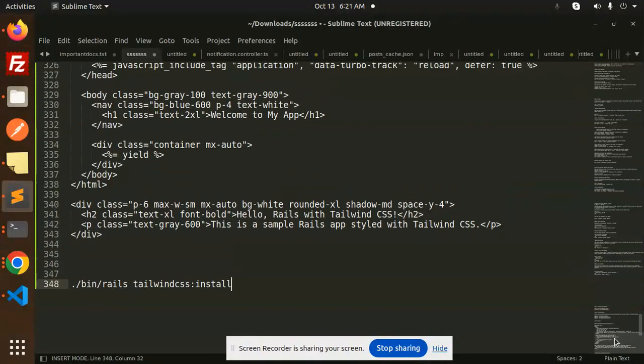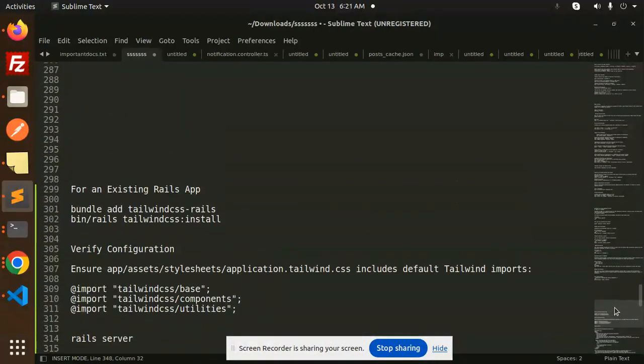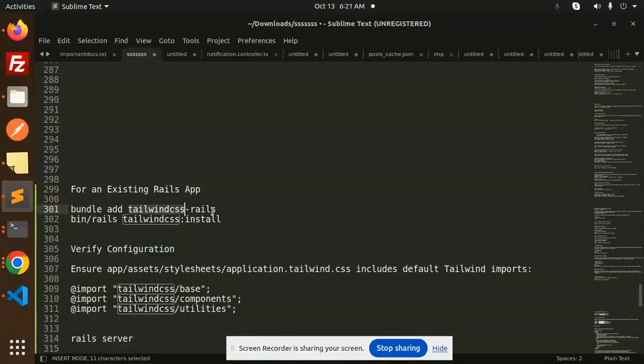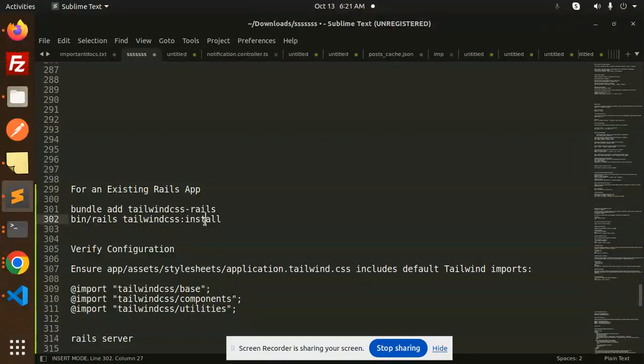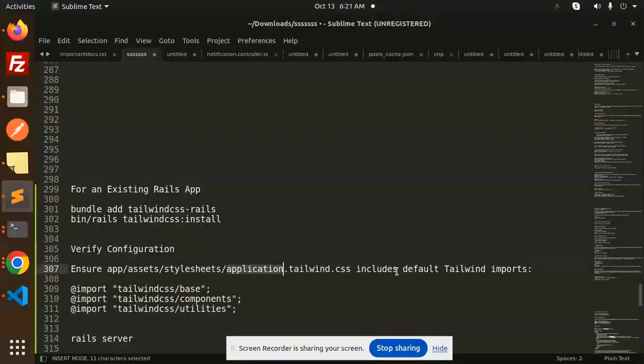For an existing Rails app, you have to run 'bundle add tailwindcss-rails', and after that 'rails tailwindcss:install'. Then verify the configuration in the app/assets/stylesheets/application.tailwind.css file.